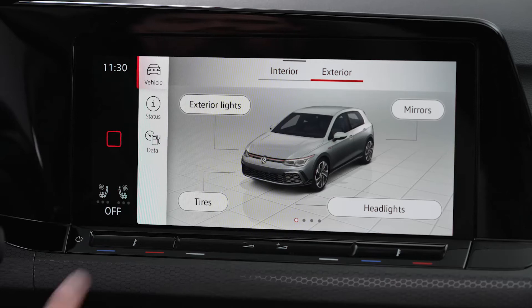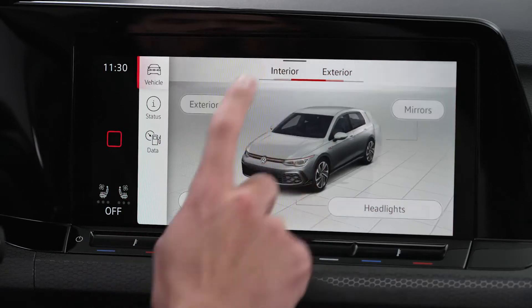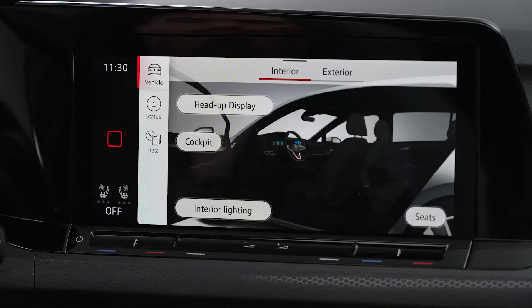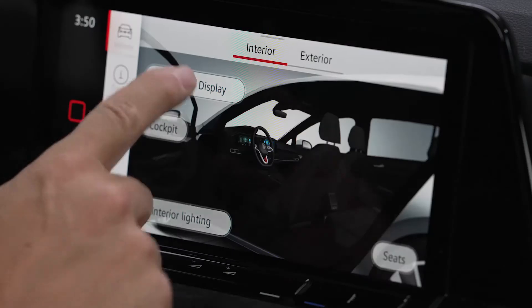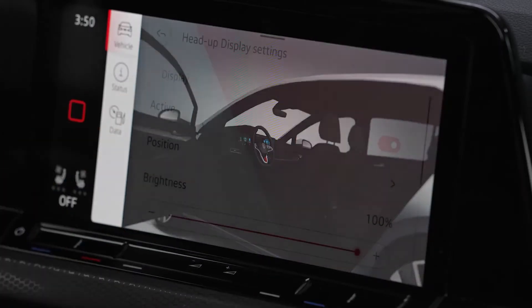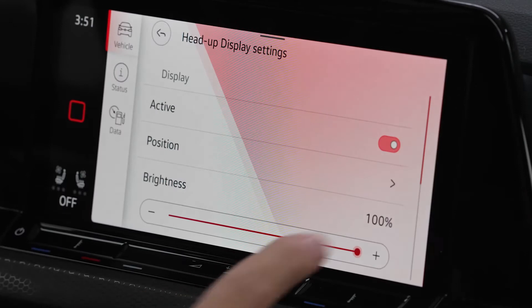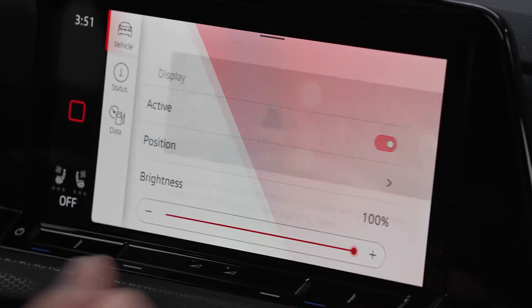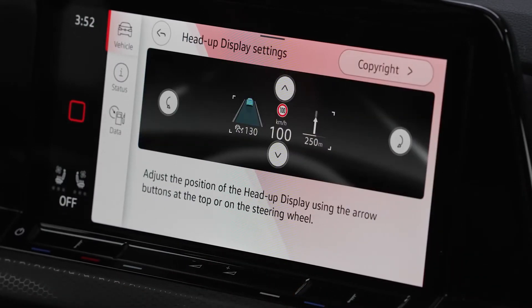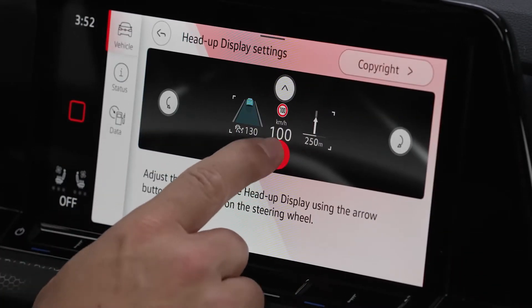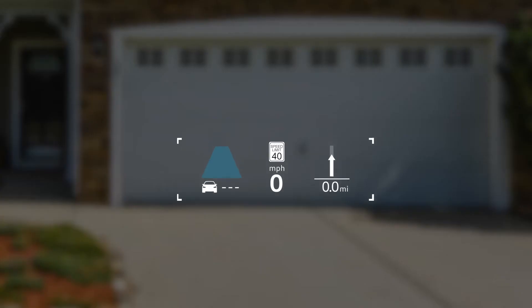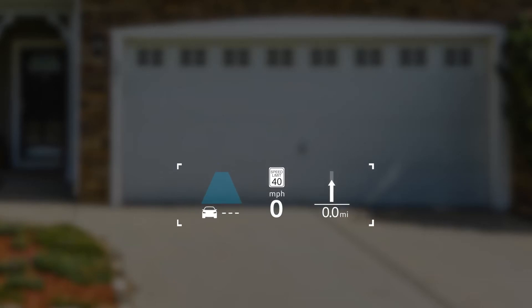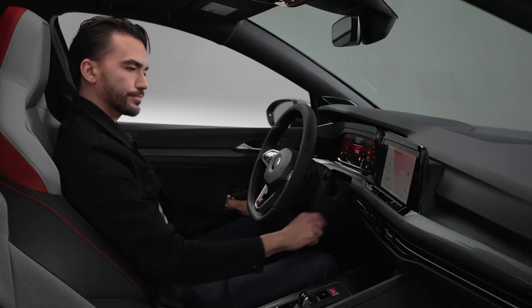In the Vehicle menu, select the Interior tab, then tap the Head-Up Function key. Now set the preferred position of the display with the function keys or the arrow buttons on the steering wheel.